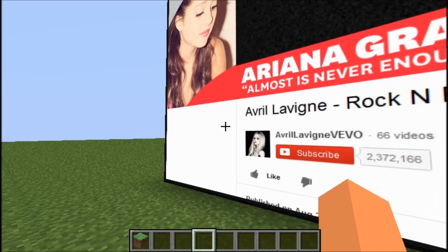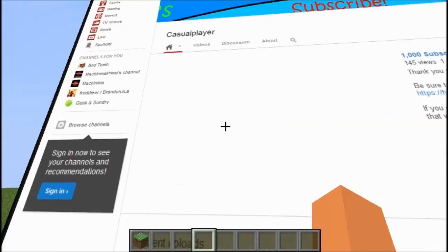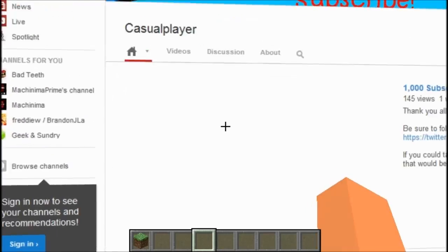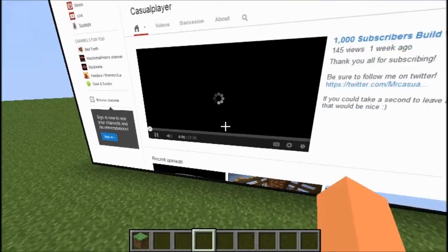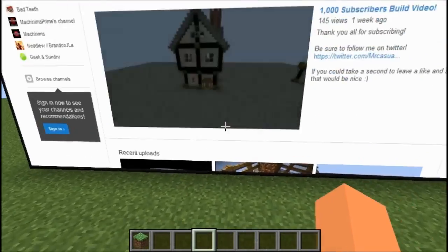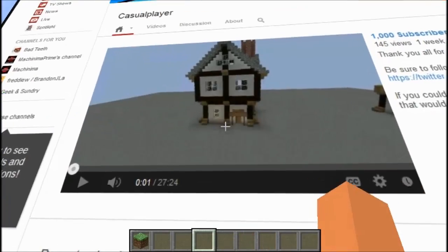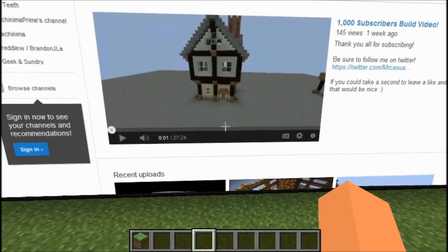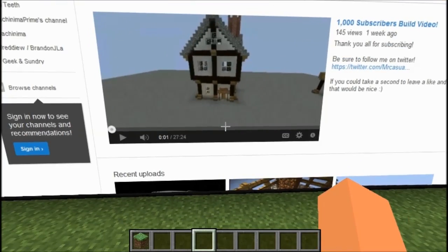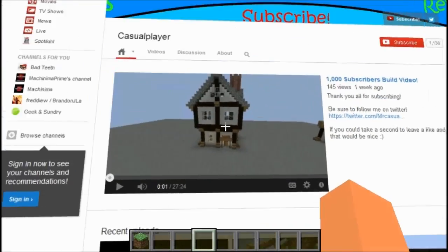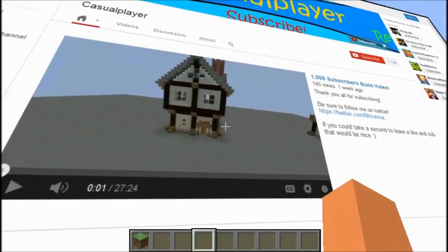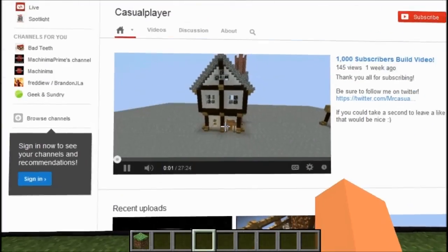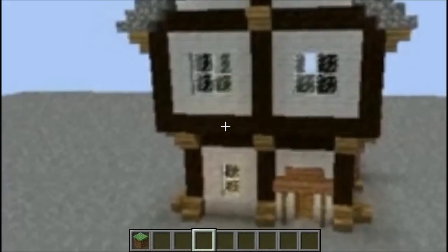Let's go back to my channel and watch a video together. Let's watch a video while watching a video. You know what you guys are doing right now? You're watching a video while watching a video — Videoception.